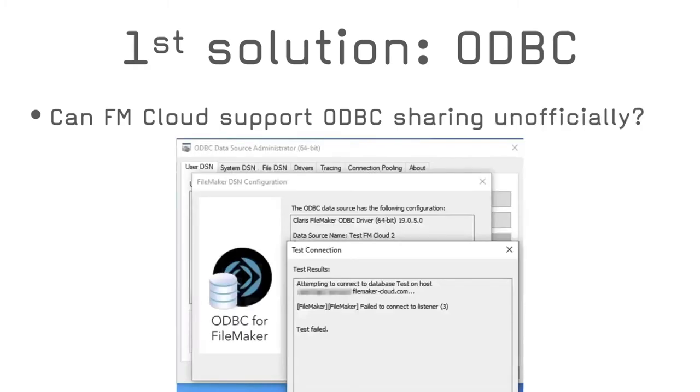After a look at the FileMaker Cloud getting started guide, help documentation and technical specification, there is really no mention of ODBC sharing capabilities. Although there might be a possibility that port 2399 is open, but undocumented, like in FileMaker Cloud V1, I would not use that just because it doesn't look like it is supported by Claris.